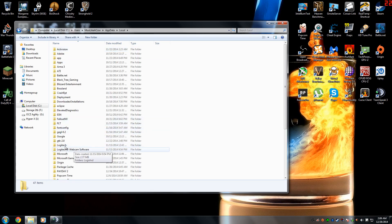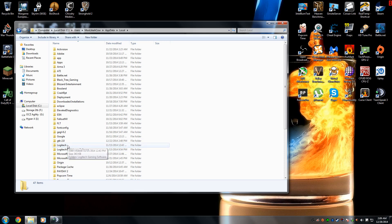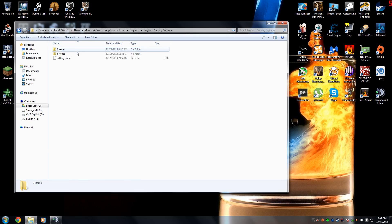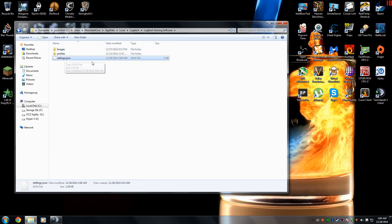And then inside there you'll see a folder called Logitech. Now, I have multiple Logitech drivers, but it's just going to be plain old Logitech. And inside there you're going to see Logitech Gaming Software. You'll see the settings.json, which sometimes there's a problem with the hex code that's inside of it that'll cause it to become ridiculously large.